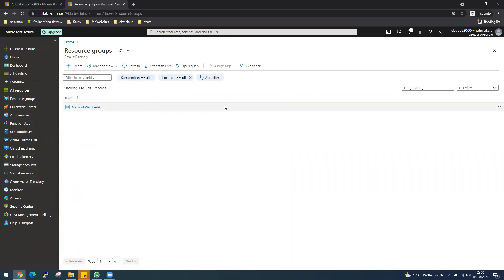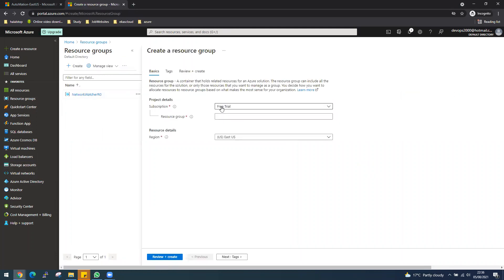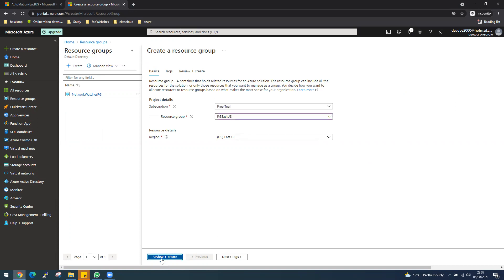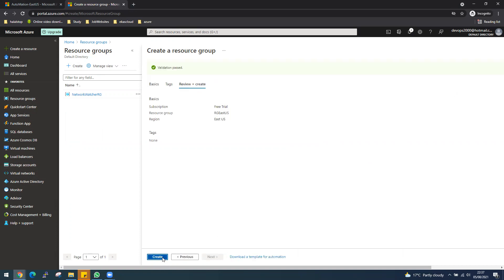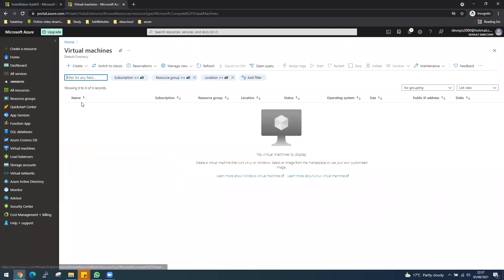I'm going to create the resource group in East US. If you're watching my videos, I usually use East US as my region. We put the resource group name or service name first and region, and let's create that one. It has been created.